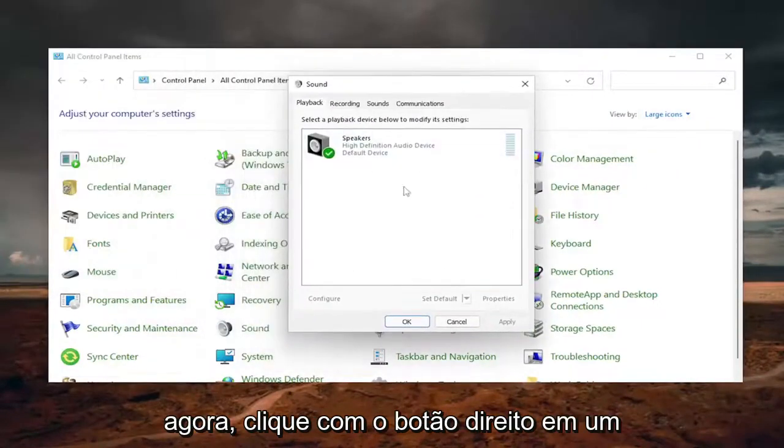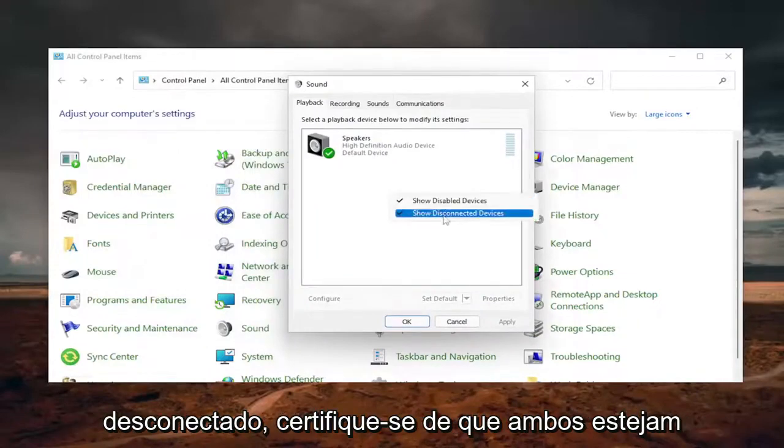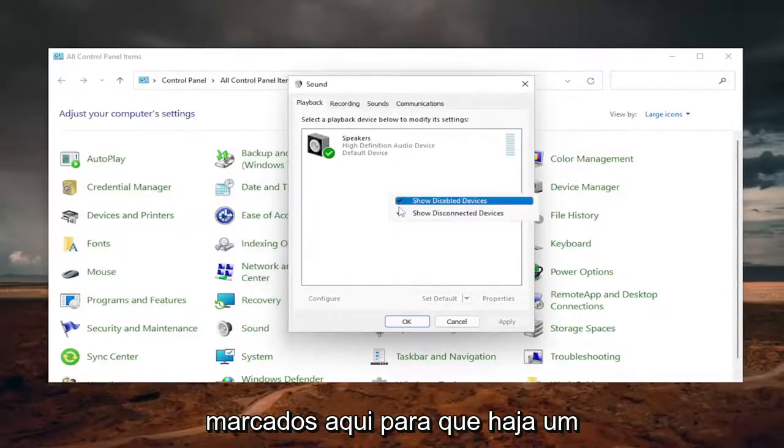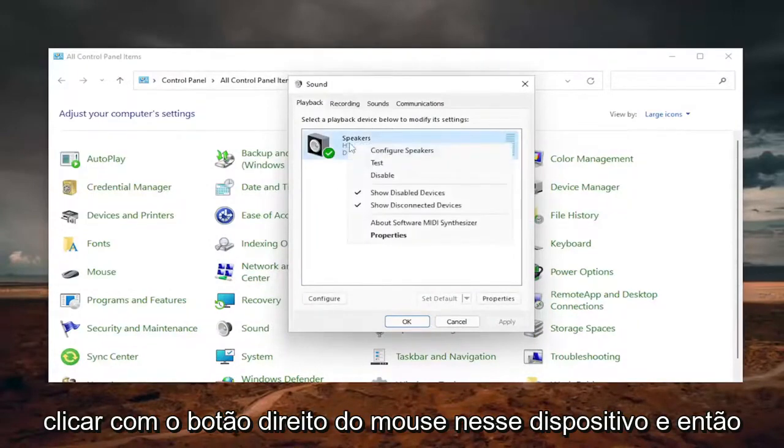Now, you want to right-click in a blank area. If there's any disabled devices or disconnected devices, make sure they're both checkmarked here. So that if there's a missing device, you can go ahead and just right-click on that said device.